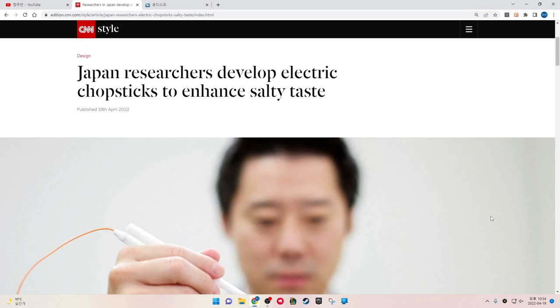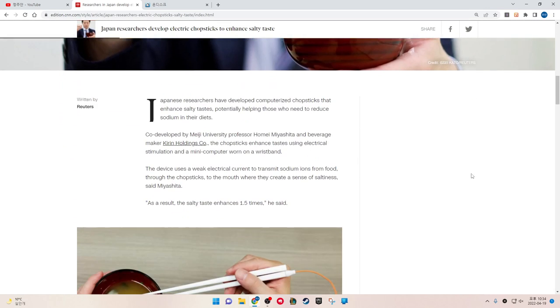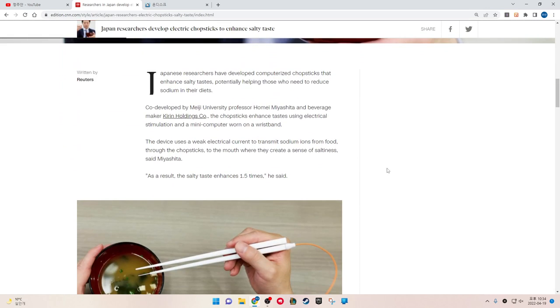Japanese researchers have developed computerized chopsticks that enhance salty taste, potentially helping those who need to reduce sodium in their diet.